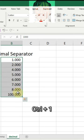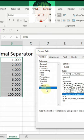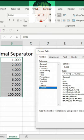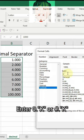Press Control+1 again and enter 0,K or #.""K as the format string in the Type section.